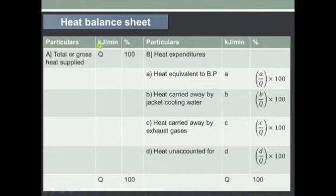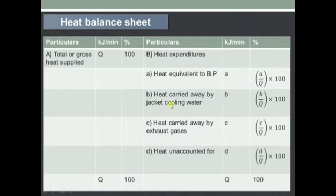Now we will see the tabular format. The particulars are: the first row is total or gross heat supplied, which is Q and represents 100% of the heat. Then the heat expenditure rows are: heat equivalent to brake power (A), heat carried away by jacket cooling water (B), heat carried away by exhaust gases (C), and heat unaccounted for (D).